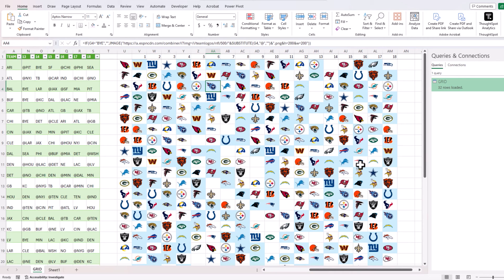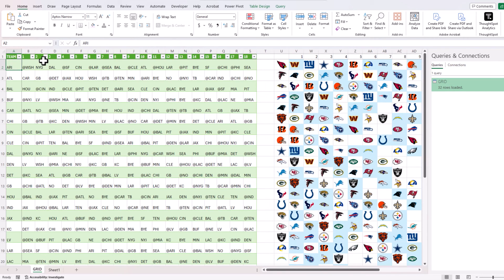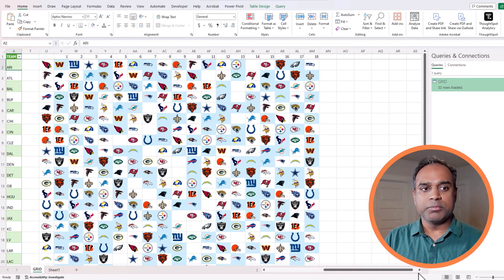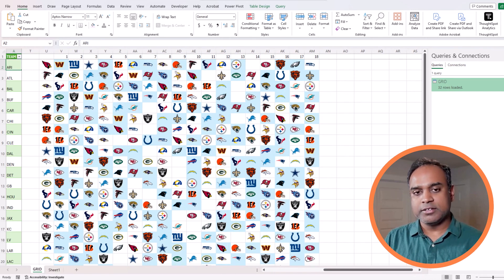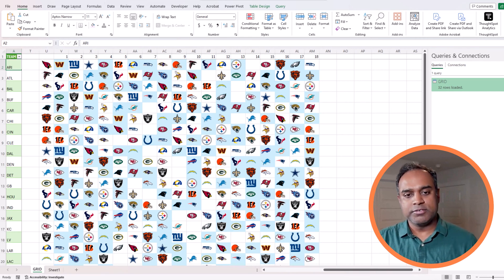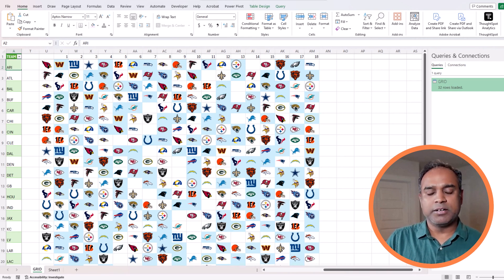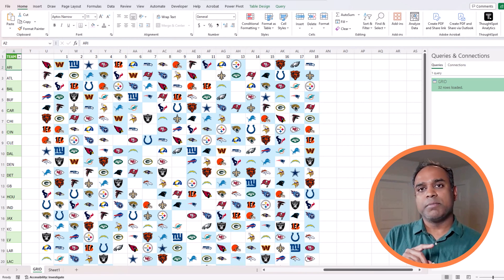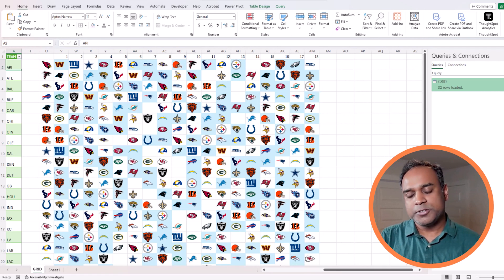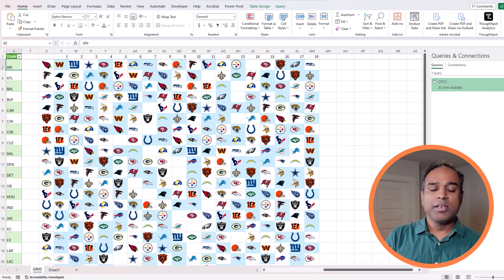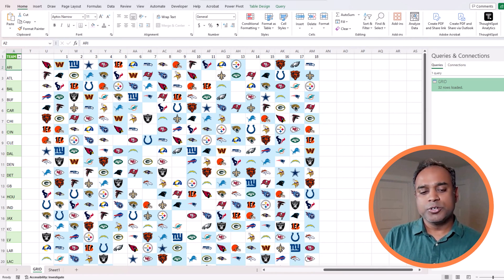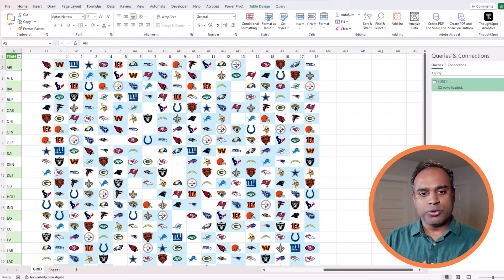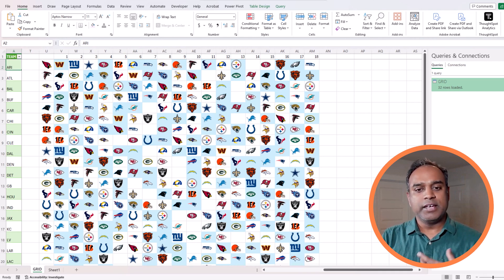What we have done in this video is extracted raw data from ESPN.com, brought that in, cleaned it up a little bit, understood and explored the data, understood the nuances and then we created a grid which looks a lot better from a visual perspective rather than the table structure. This technique that we learned about using the image function to dynamically extract the data and create the logos will save a lot of time.